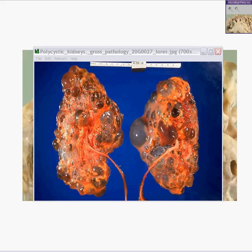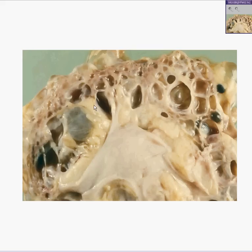Sometimes, however, the cysts can actually look like they are filling up the entire kidney, and it may look like there may not be much normal kidney left. This is a really good example of it. If you were to cut a kidney like this, you would see a similar pattern — the whole kidney looks like a sponge. Practically the entire renal cortex and medulla is nothing but cysts.